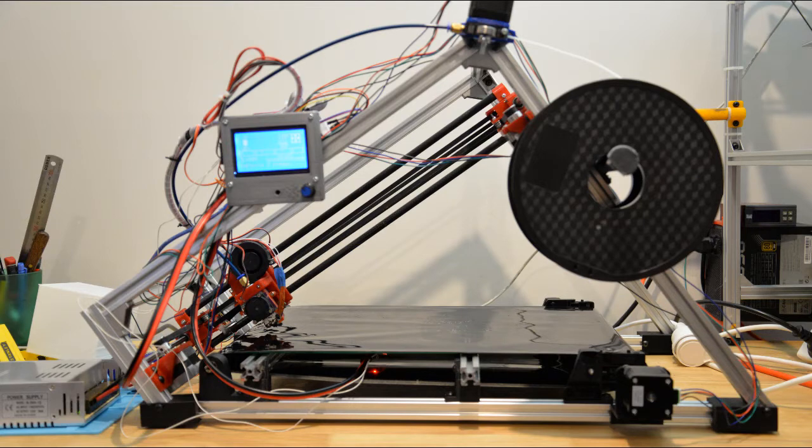Here you can see an overview of the printer. You can see I haven't done the cable management yet.